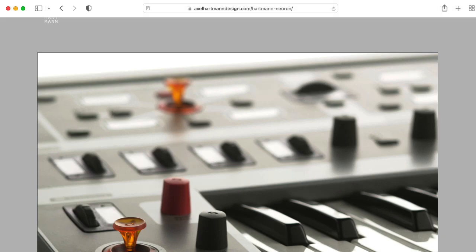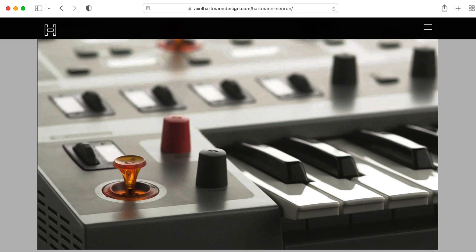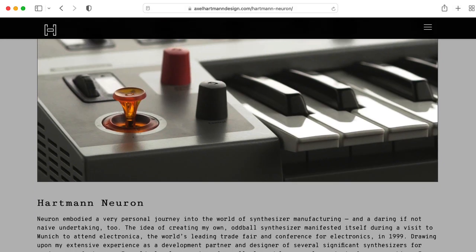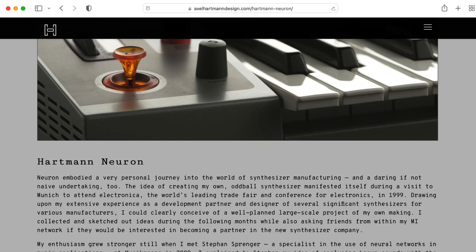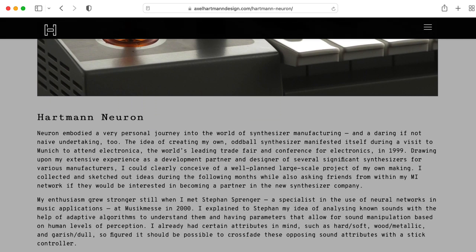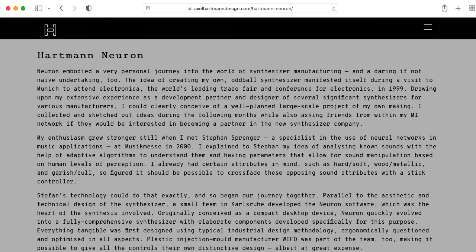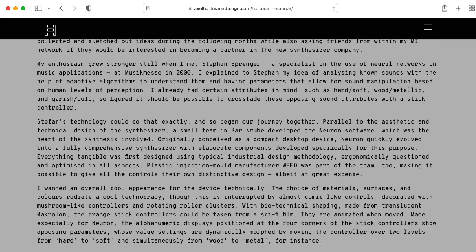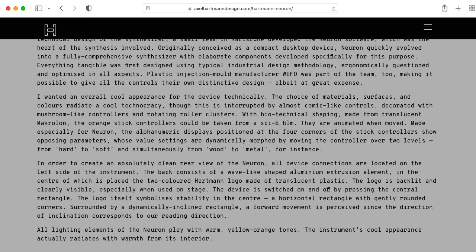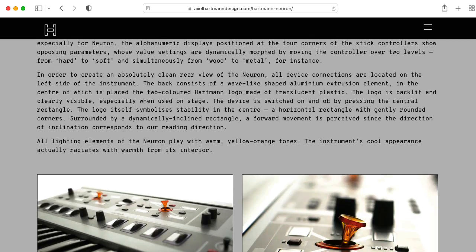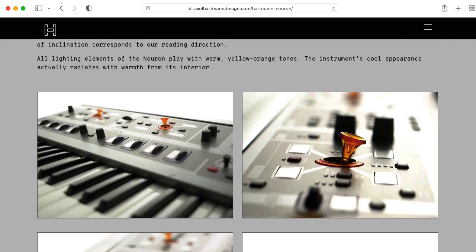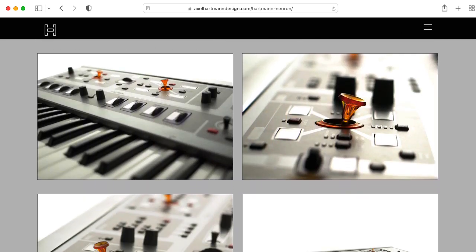Hi there. My name is Aaron Lanterman. I'm a professor of electrical and computer engineering at Georgia Tech, and I am fascinated by the Hartman Neuron, which was a synthesizer that in many respects was ahead of its time.